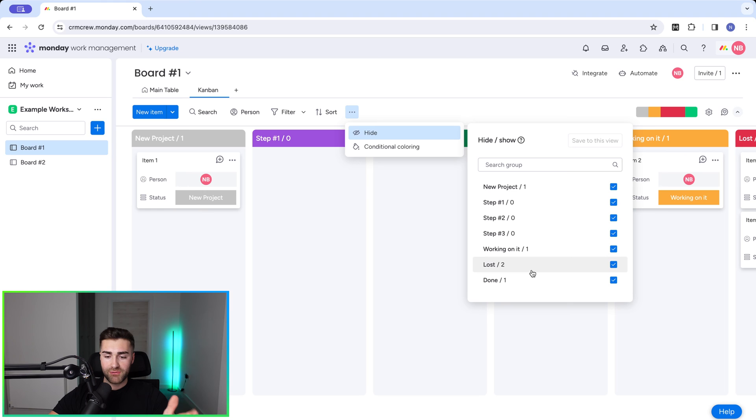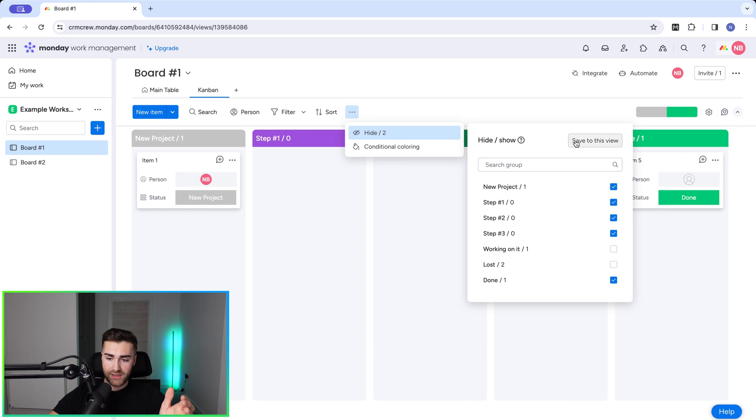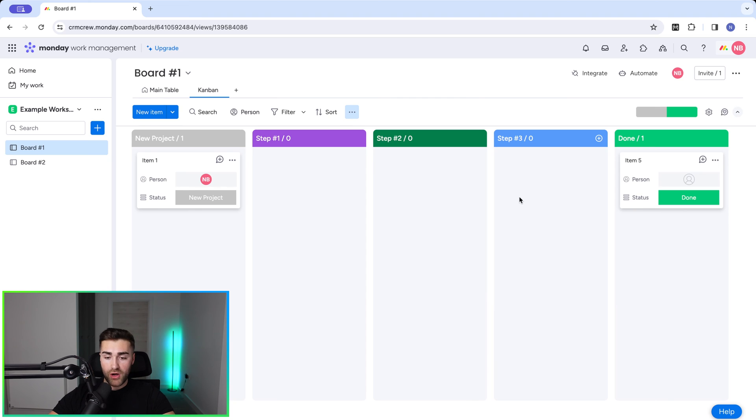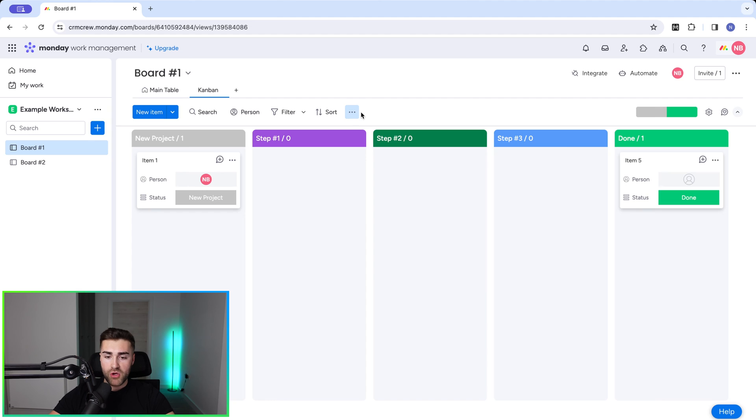So that's really helpful. If I want to remove, let's say lost or working on it, I go save to this view and those changes will be made. So only those steps in the process will be visible and available to see from the Kanban view.